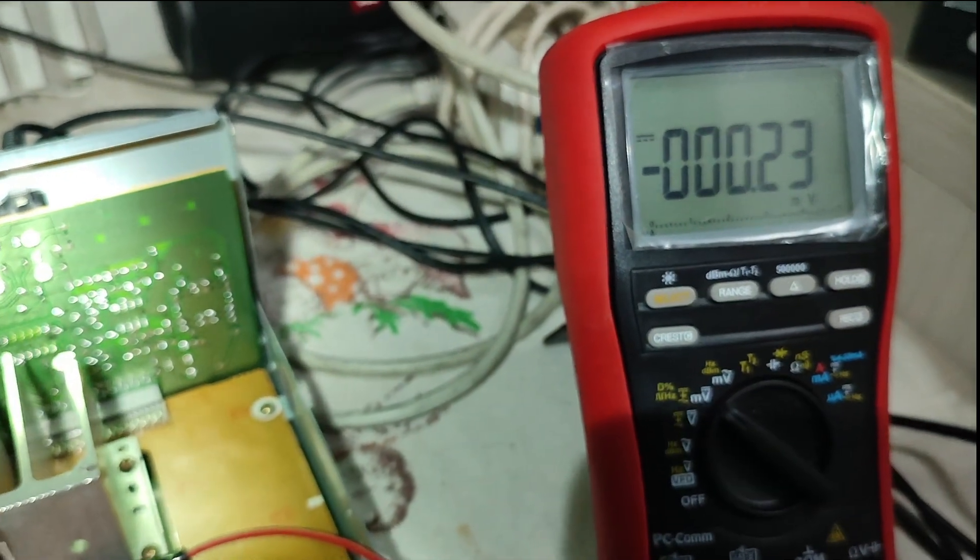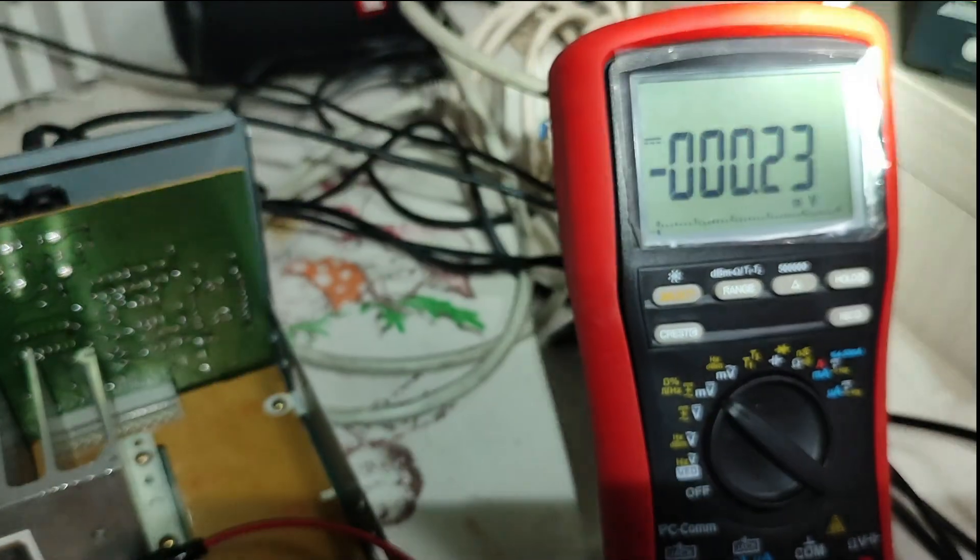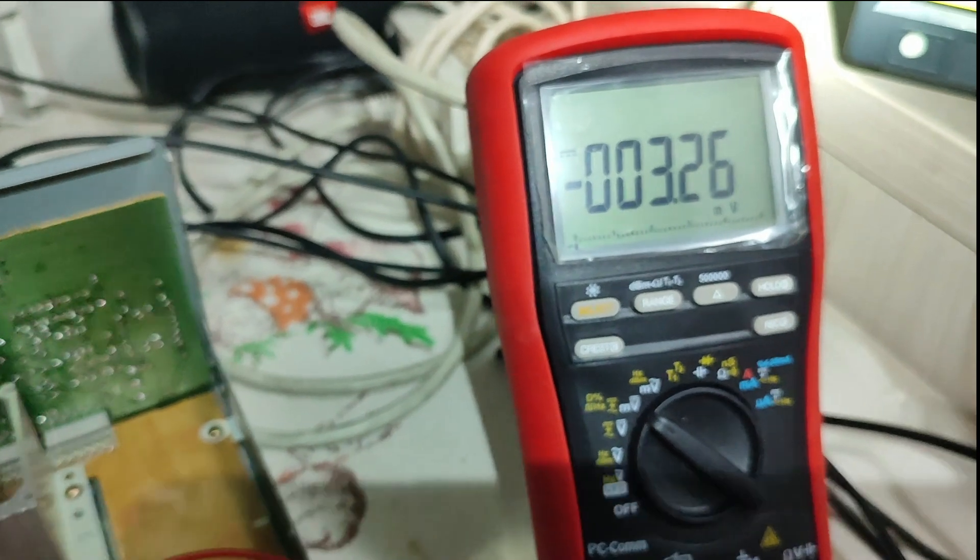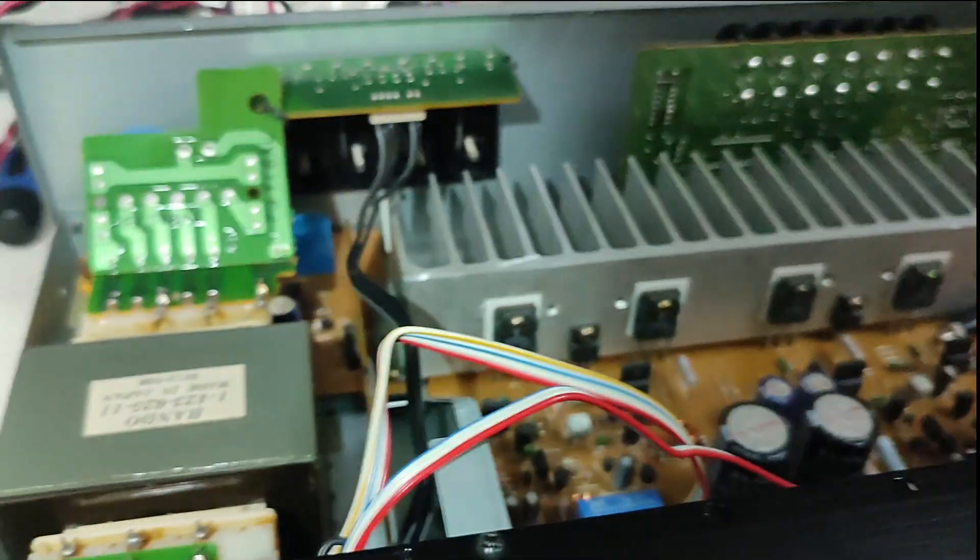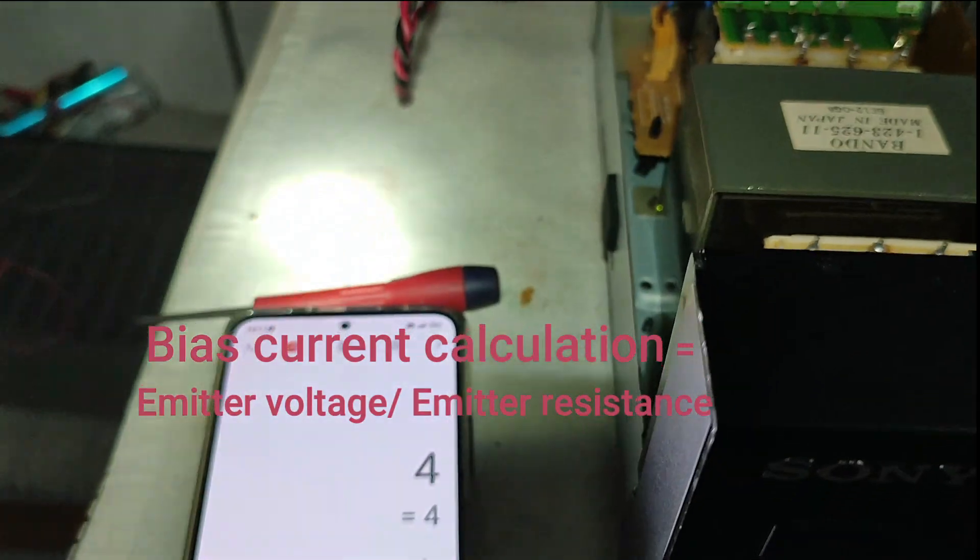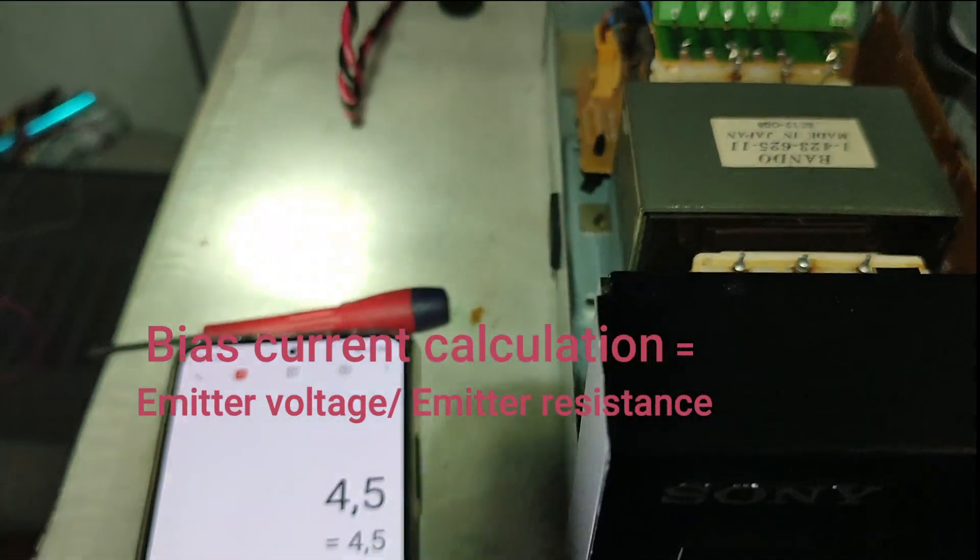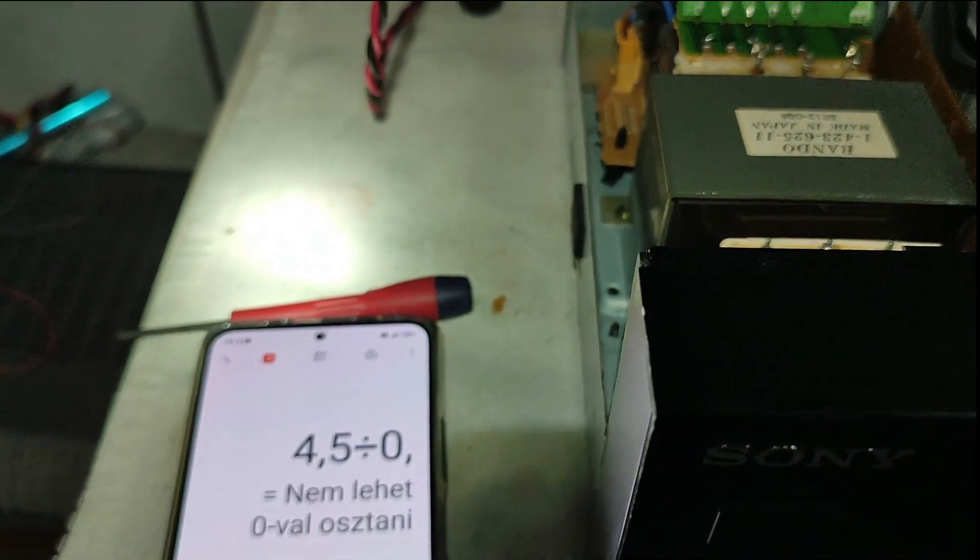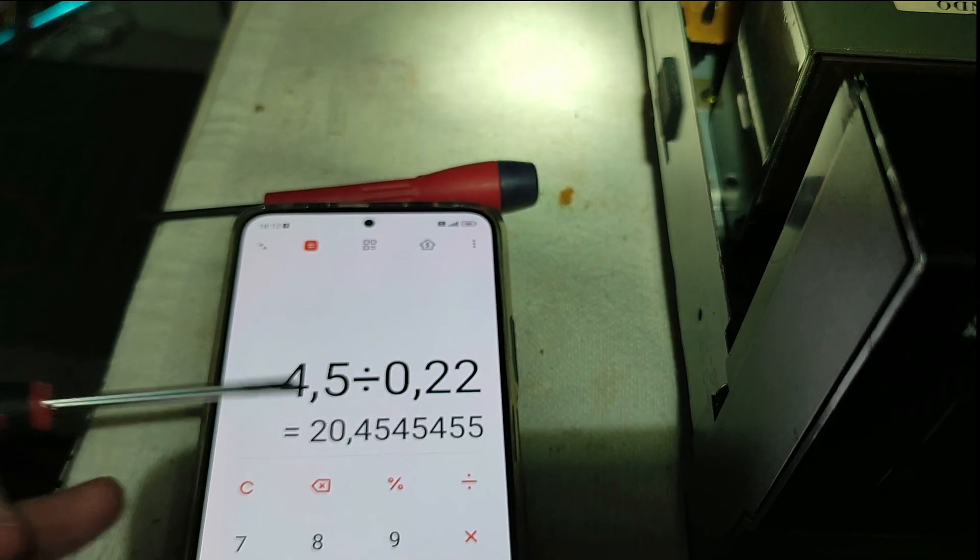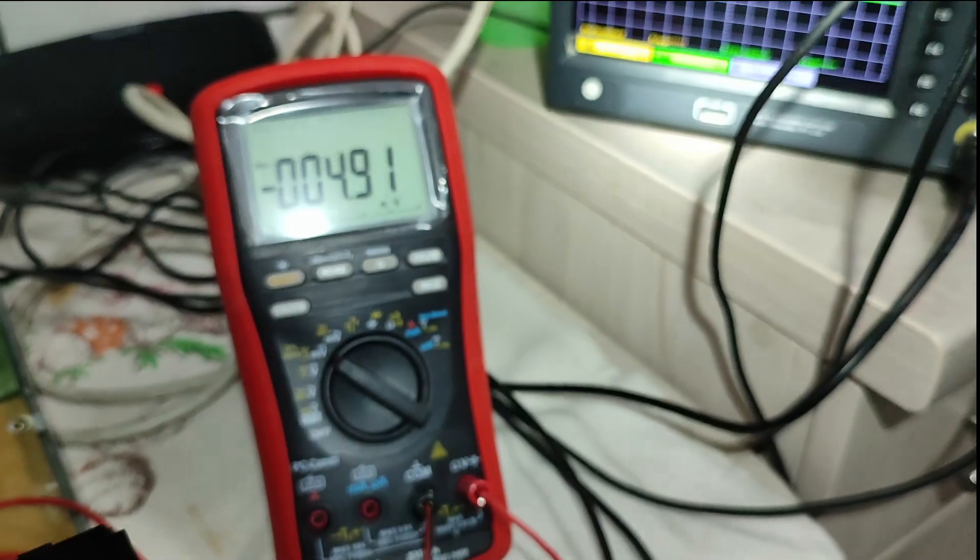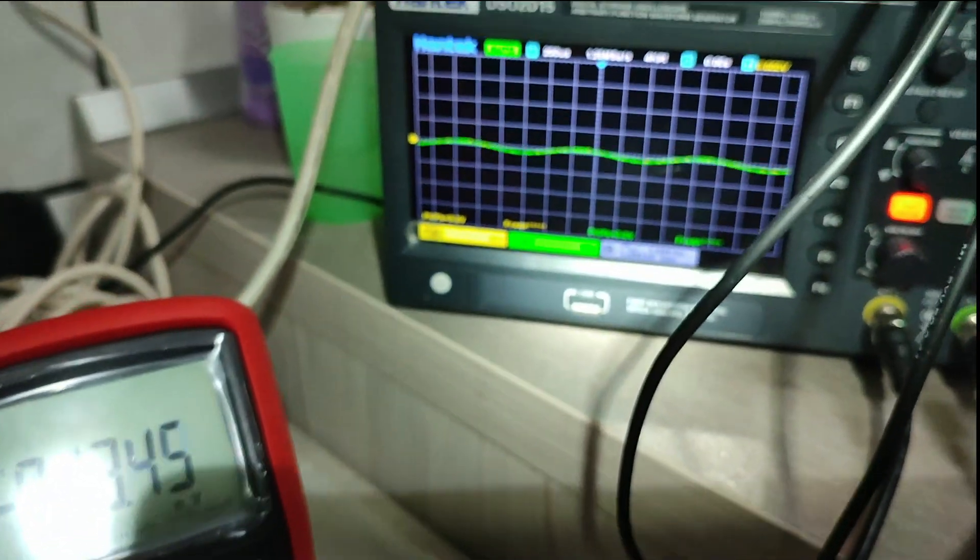Now I'm setting it to about 4.5. Let's calculate: 4.5 divided by 0.20, that's 20 milliamp settings. The input signal is growing.